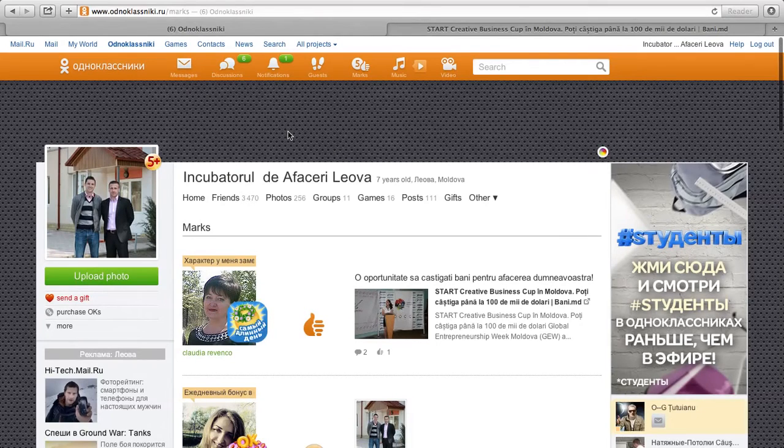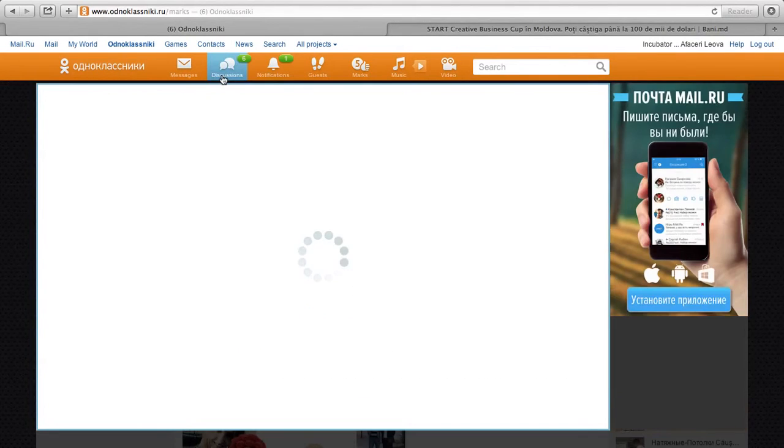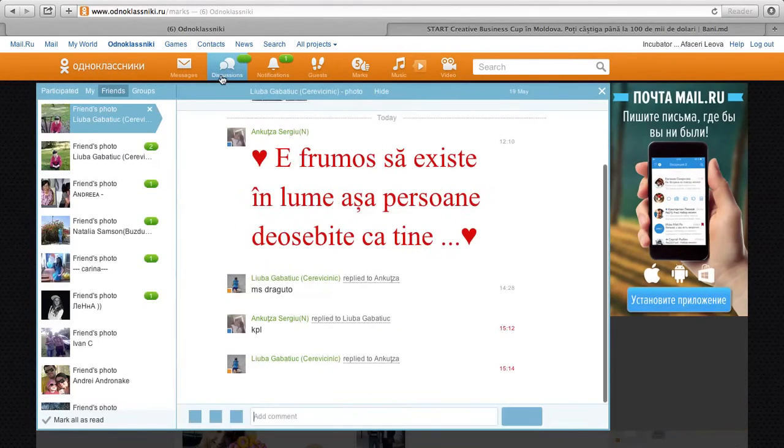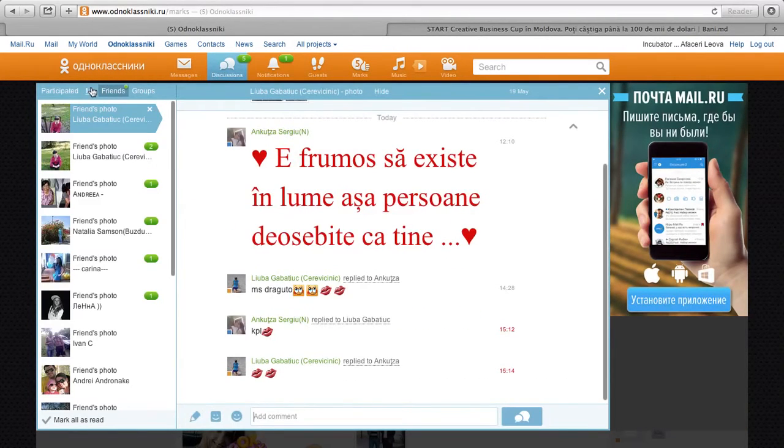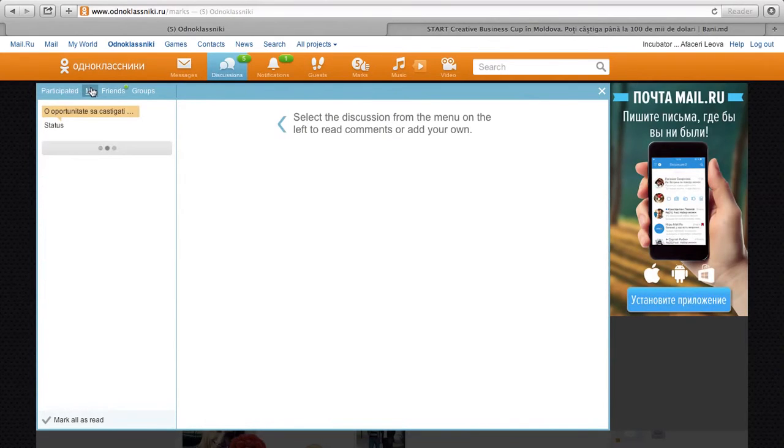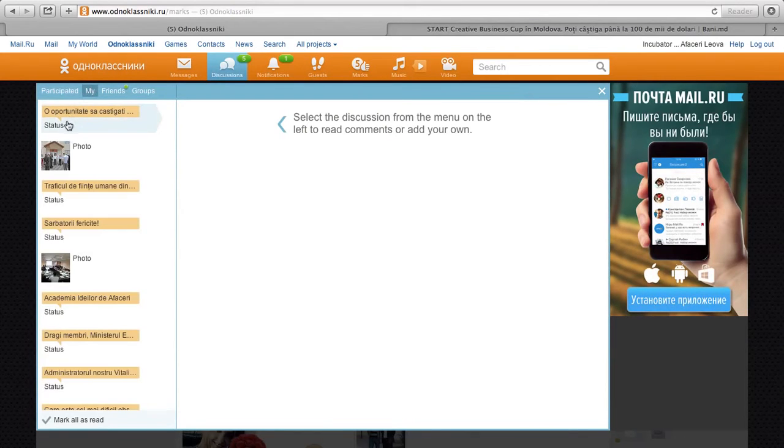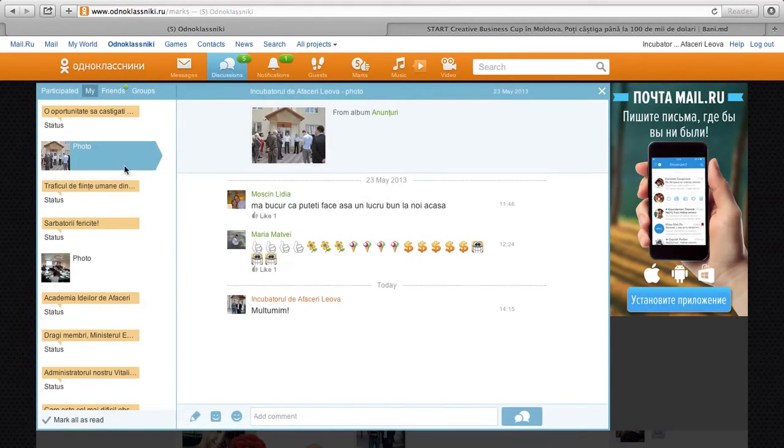Furthermore, you can look at your notifications, so if you have posted anything, a status, a picture, if it's a photo, for example, we had people that visit our incubator.